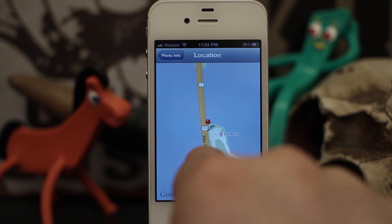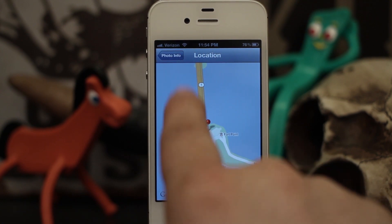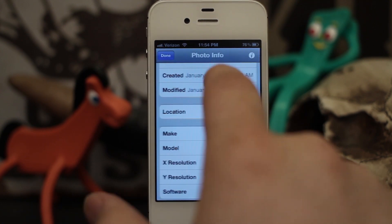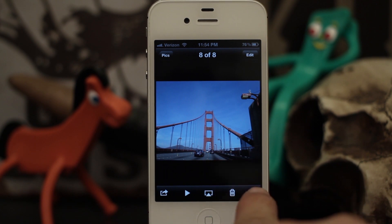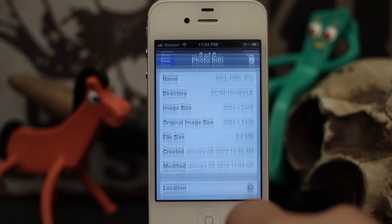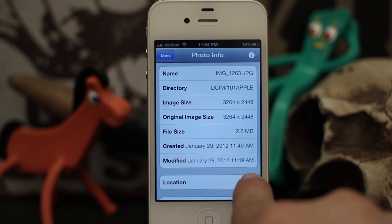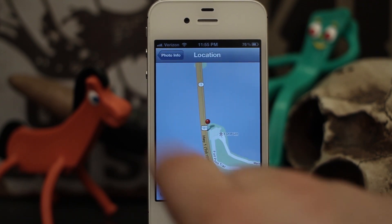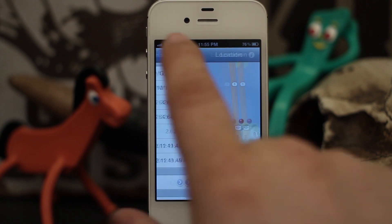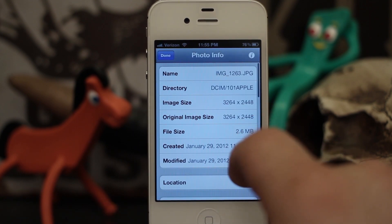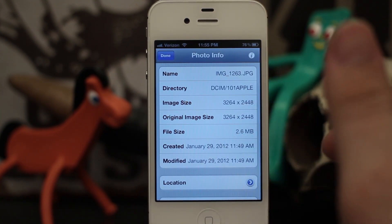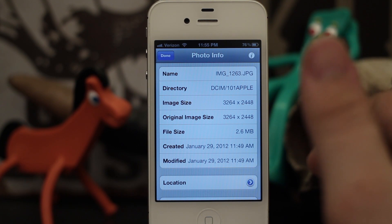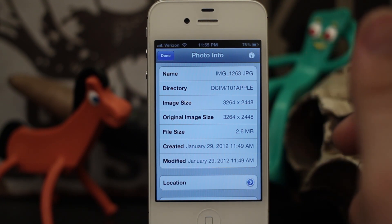As you can see, there is the Golden Gate Bridge right there — where the picture was taken. It's a pretty crazy precise location, especially because you can see that I was driving on the bridge at that moment, and the location shows just that. So it's a pretty cool tweak.